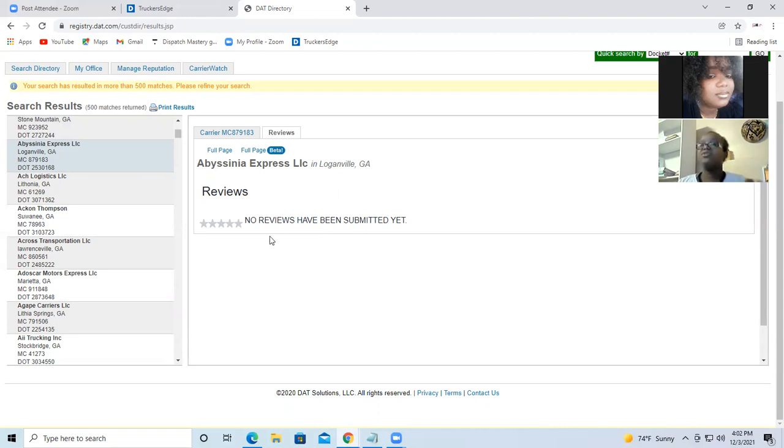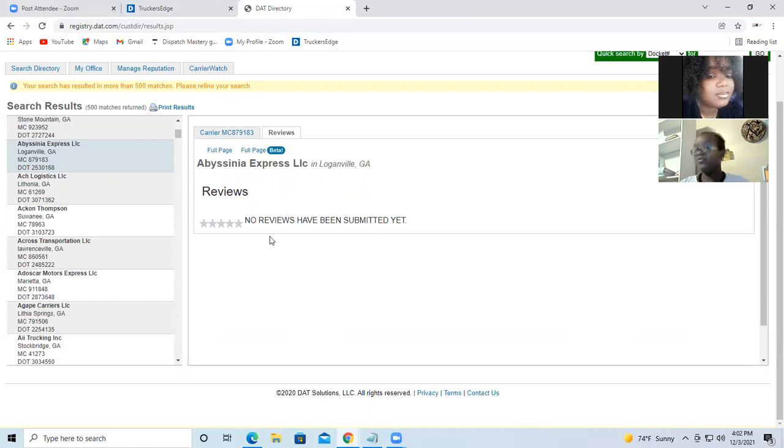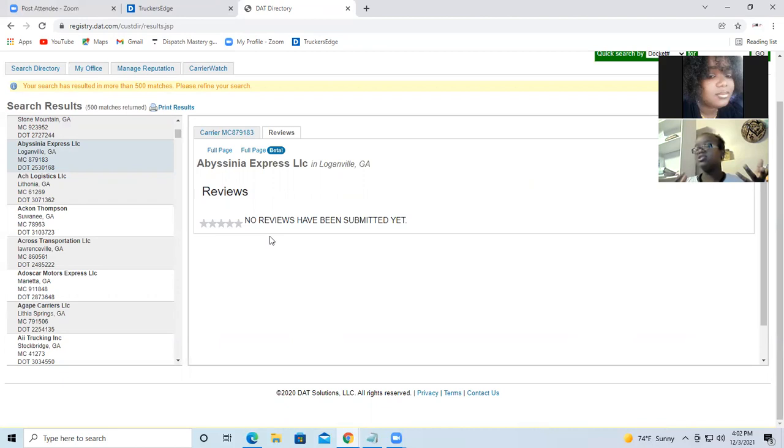So if you're interested about learning how to dispatch, I have a dispatching course. The link is under, if you're watching this from YouTube it's in the description. But if you're watching this from Facebook or my profile, Facebook, Instagram, the link will be in the comments or in the message itself.